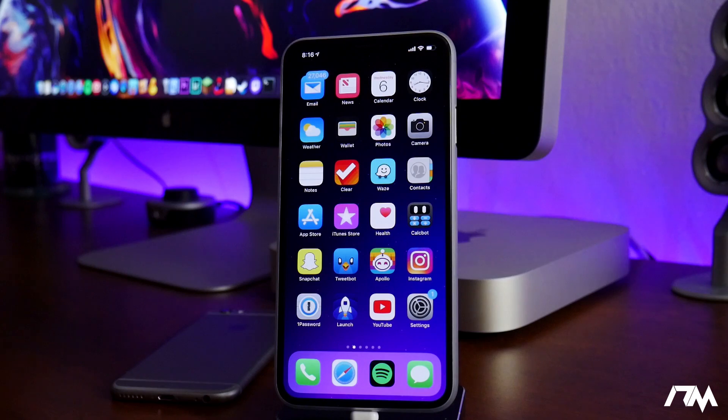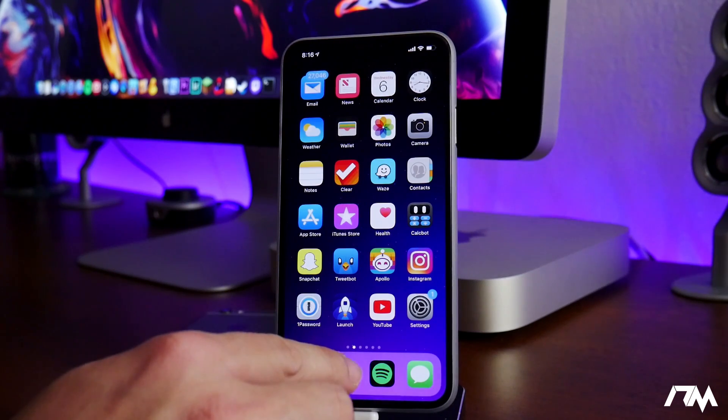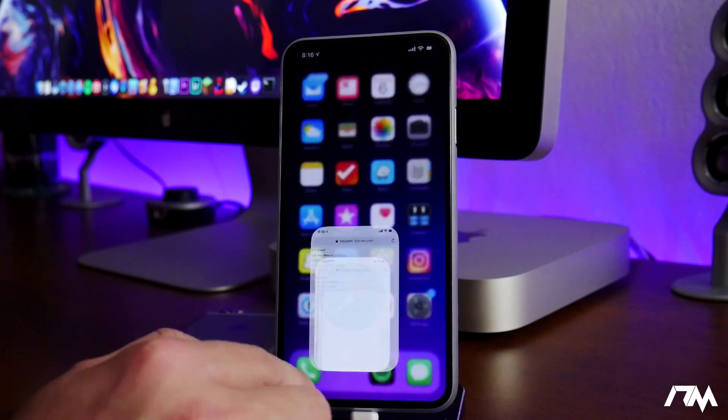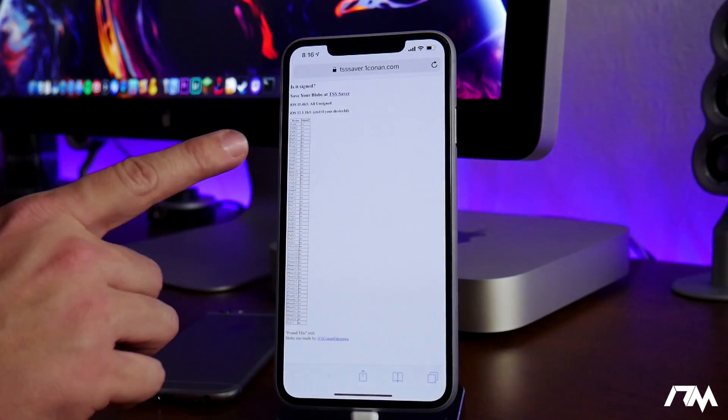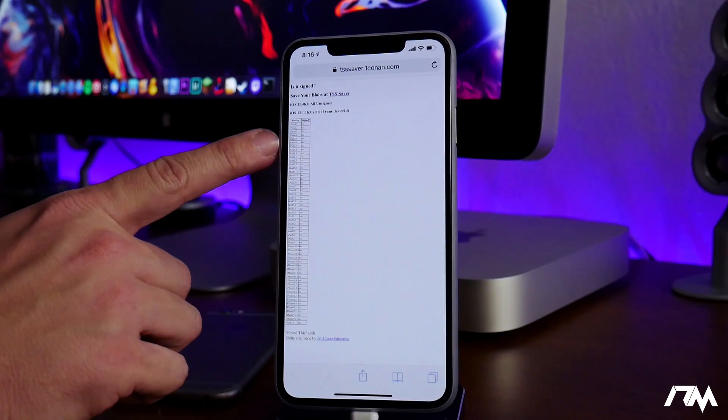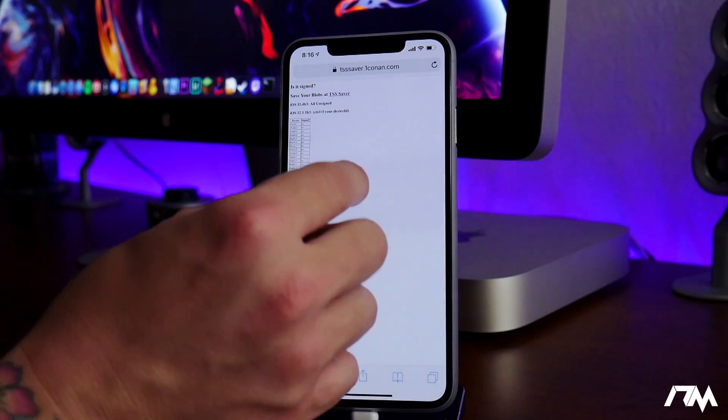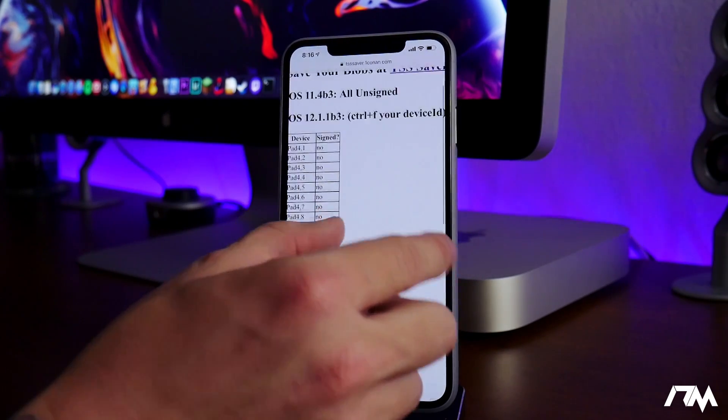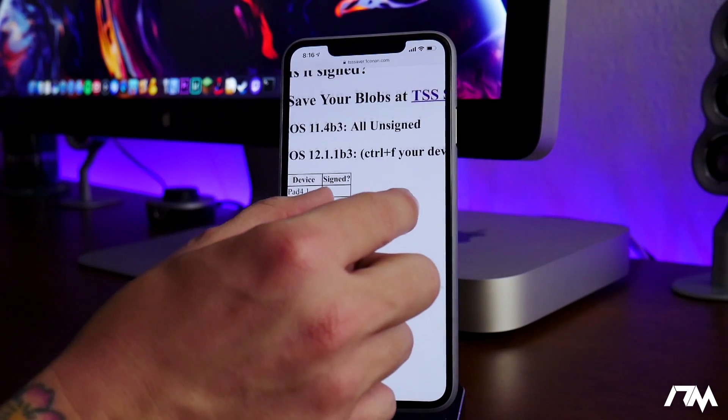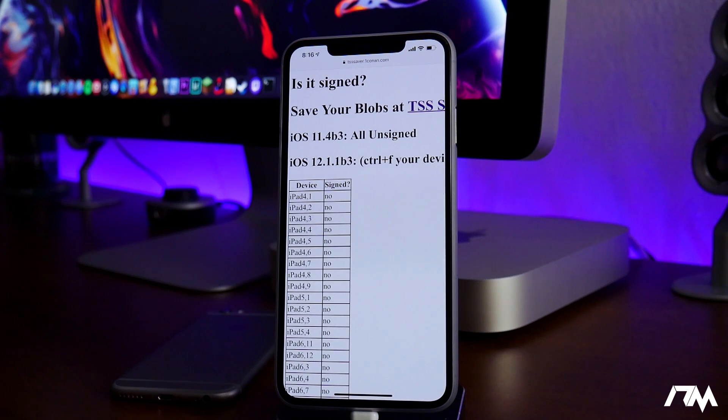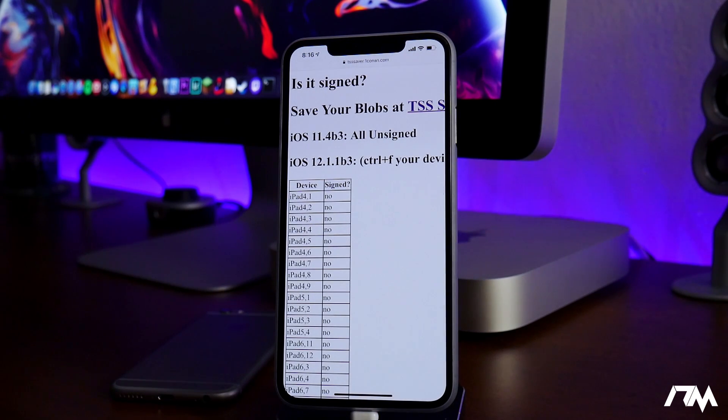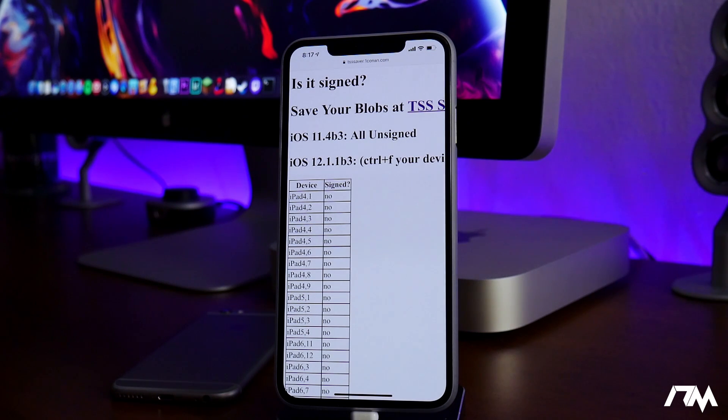Now sadly, yesterday iOS 12.1.1 Beta 3 is no longer being signed. So you cannot restore your device to any version of iOS 12 that is jailbreakable. So it is full survival mode now guys. Whatever you do, just be extremely cautious with your jailbreak.